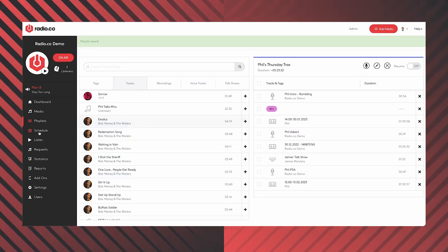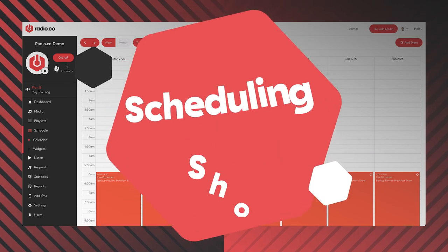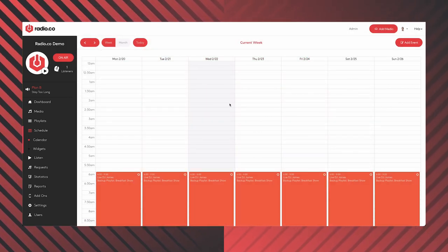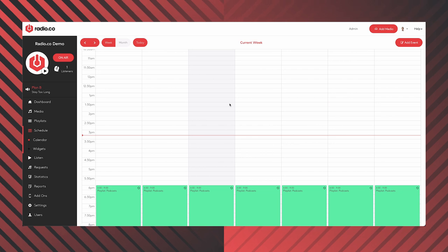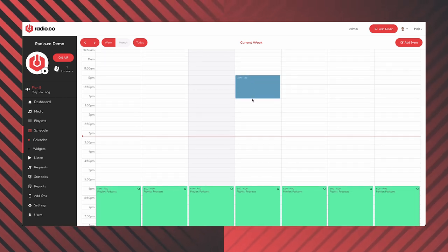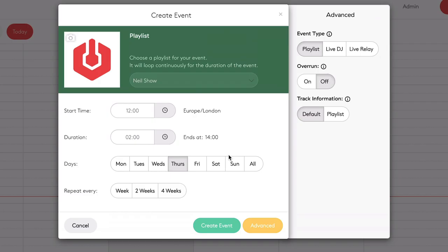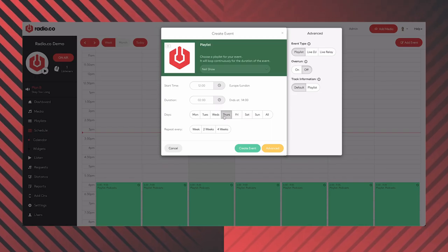Now it's time for step three: scheduling your show. If I click on schedule, you've already seen it — all of these gaps are going to be automatically filled by the default playlist. But if you'd like a specific show to play at a specific time, click the time you want it to start and drag it to the time you want it to finish. I've built 'Phil's Thursday Trax,' so I'm going to drag 12 to 2 on Thursday — a show from 12 to 2 in the afternoon. This asks you to confirm the details: it starts at 12, runs for two hours, finishes at 2. I can also select multiple days if I want it to repeat across the week.